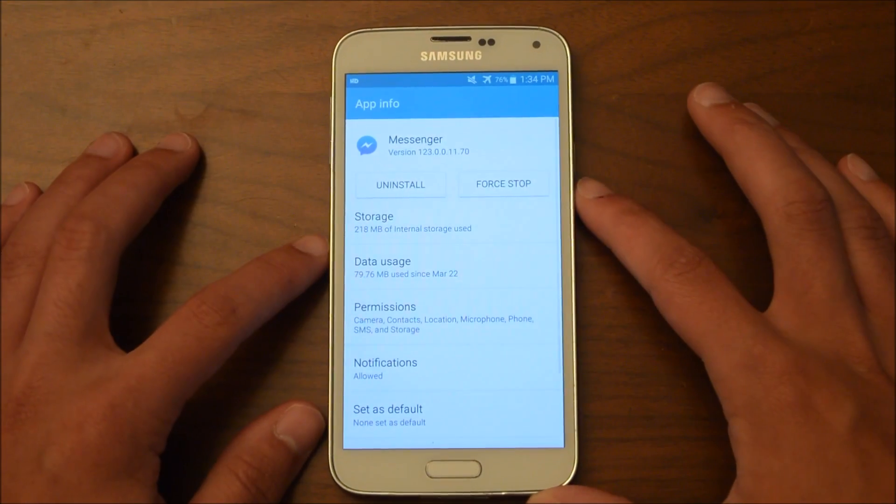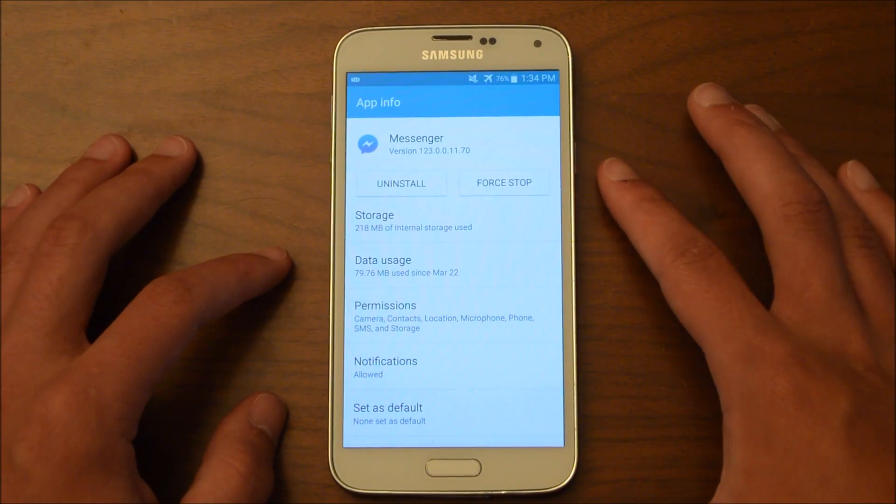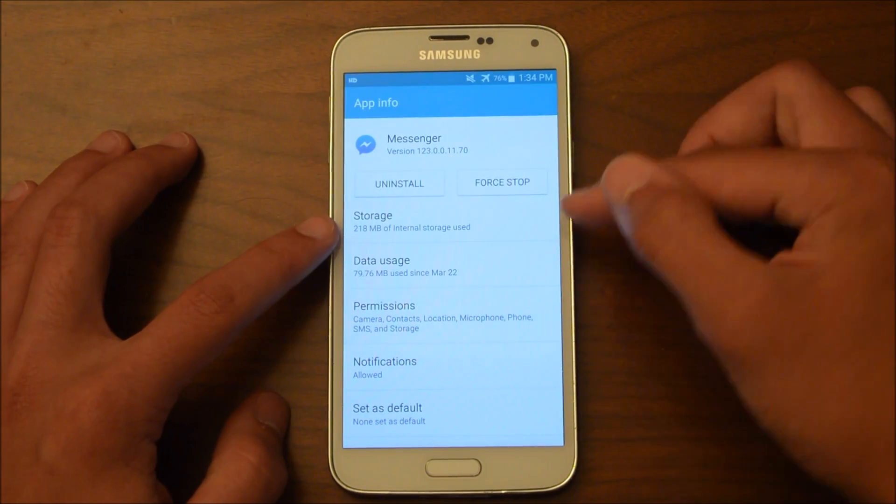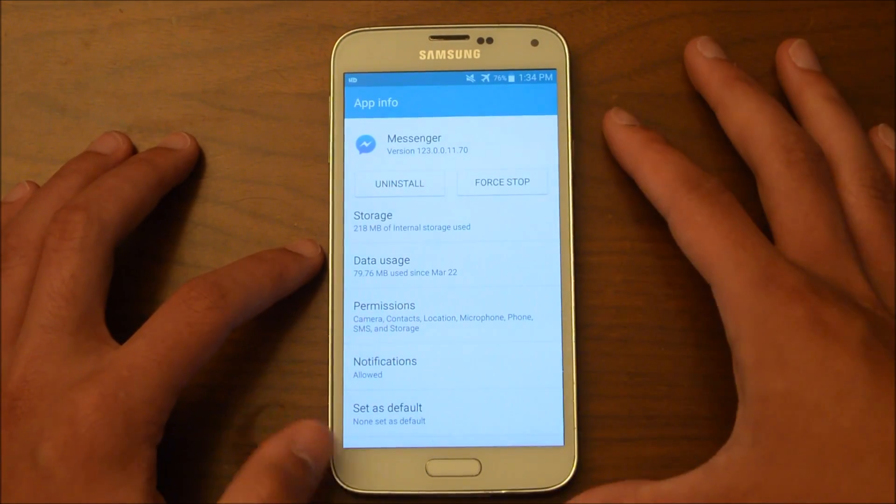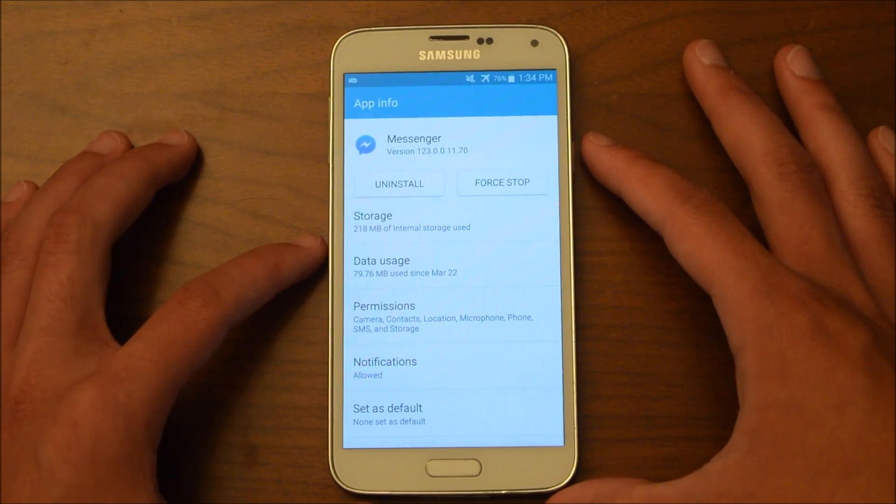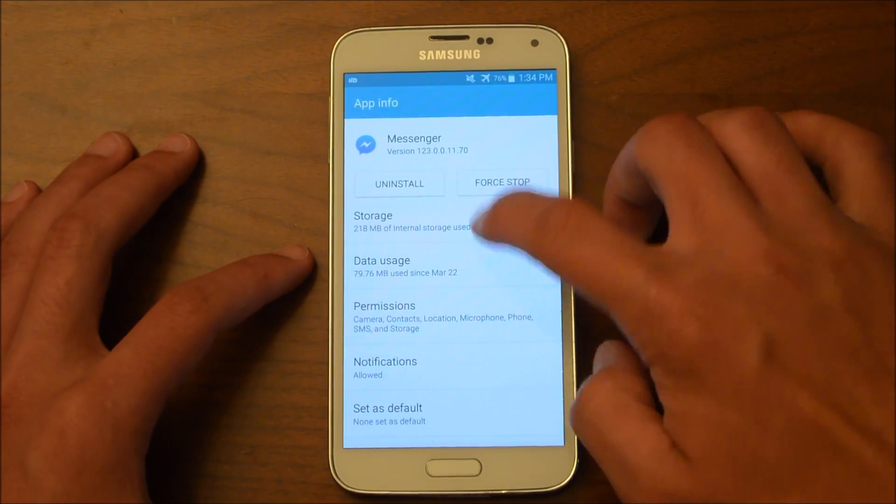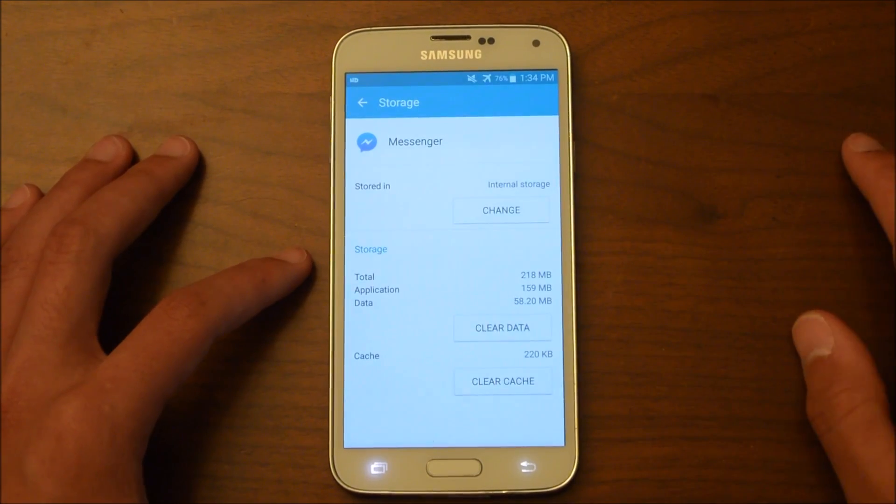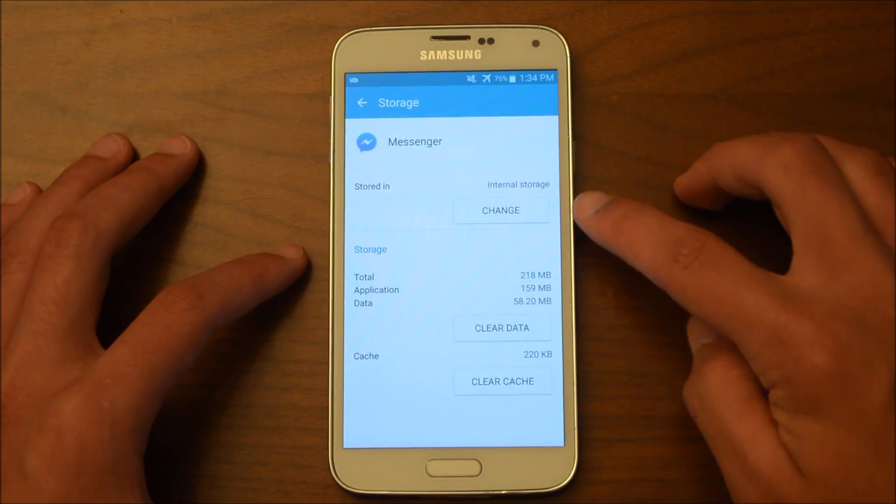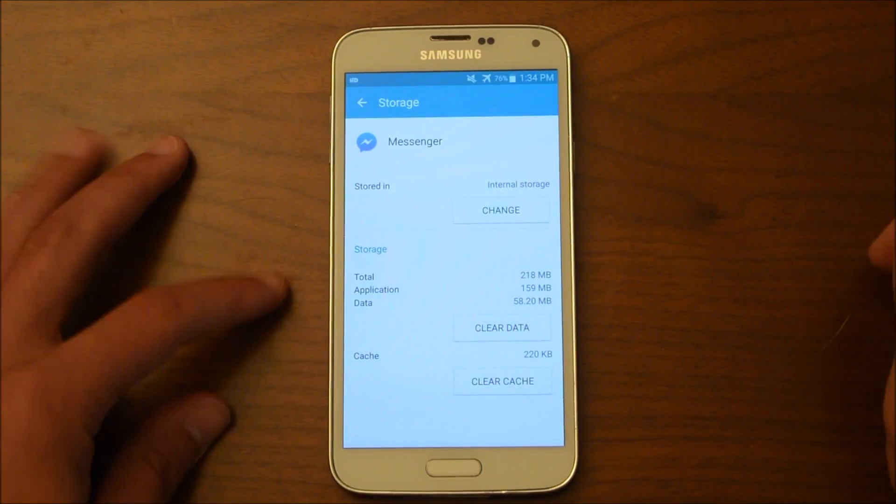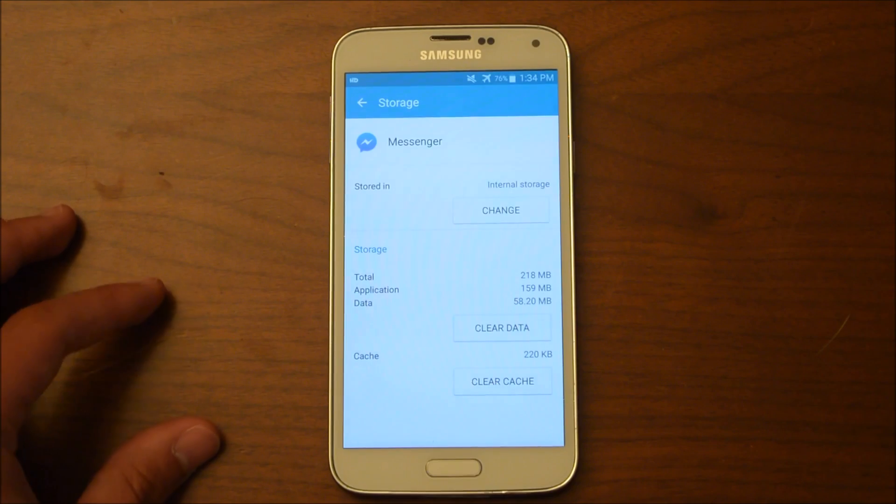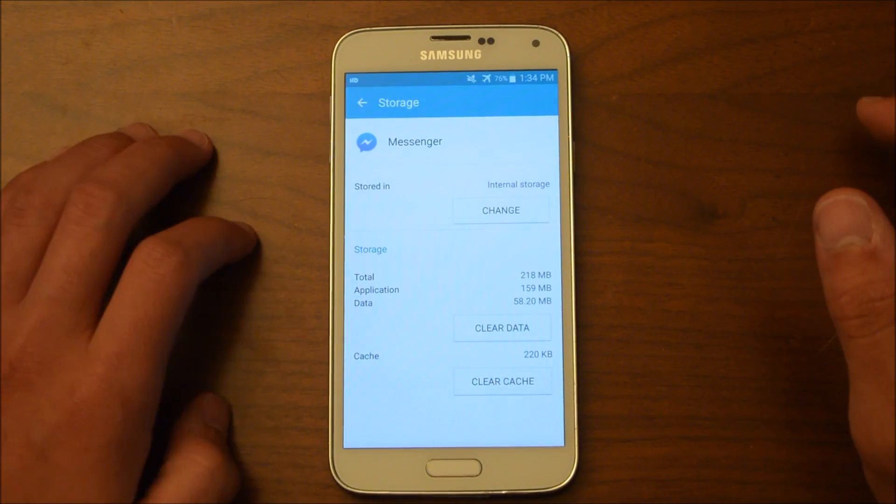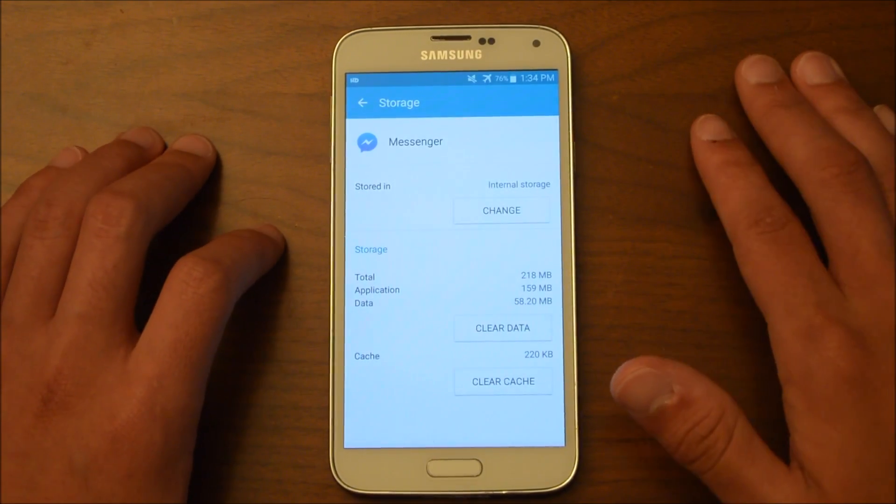And when you're in this menu, you see right here it says Storage. And it says for this app it's 218 megabytes of internal storage used. So what you want to do is click on that, and you'll see Stored In. And here it says Internal Storage. If it says Internal Storage, that means it's in your phone. And if it says External Storage, that means it's on an SD card.